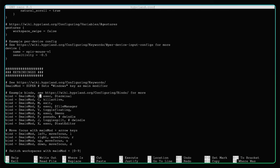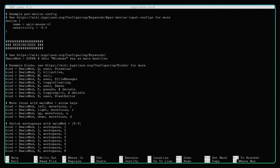The keybindings section is fun. Super plus Q will execute the terminal by default. Super plus C will kill the active window. Super plus M will exit Hyperland. Super plus E will execute the file manager — in my case Dolphin. You can toggle a window to float with Super plus V. With R you can execute the menu. With J you can split the window. With X you execute the text editor. There are also keys for moving focus up, right, left, and down so you don't need to use the mouse too much.